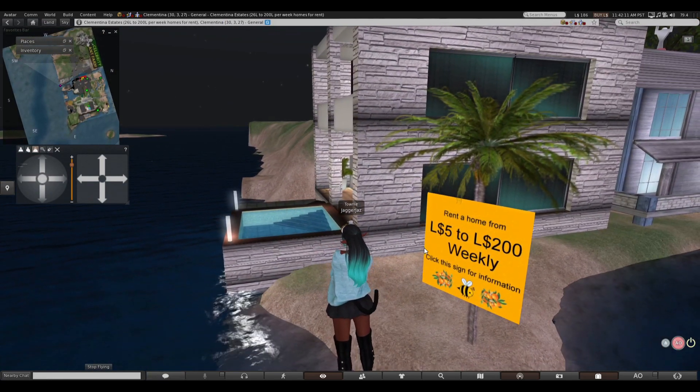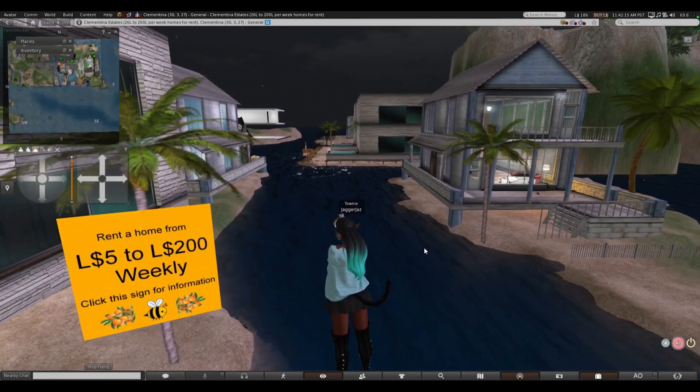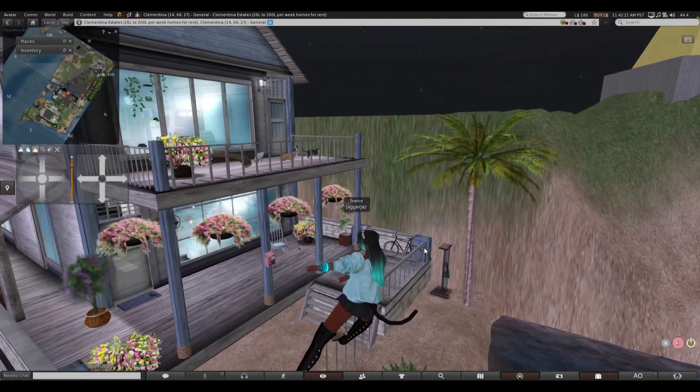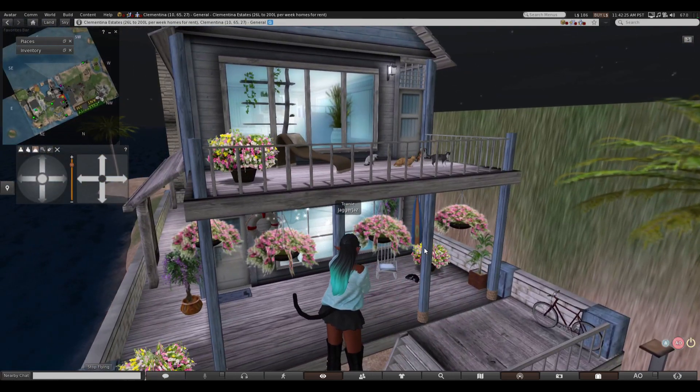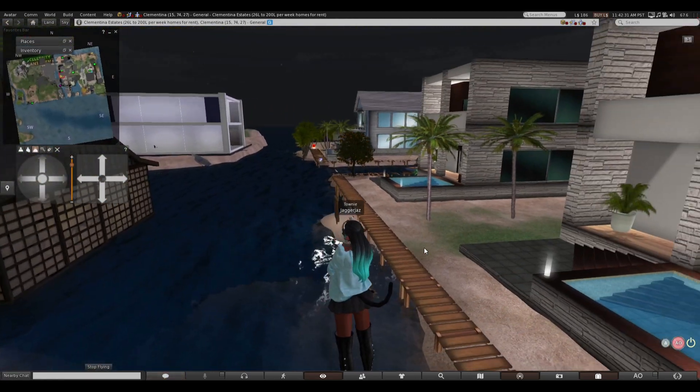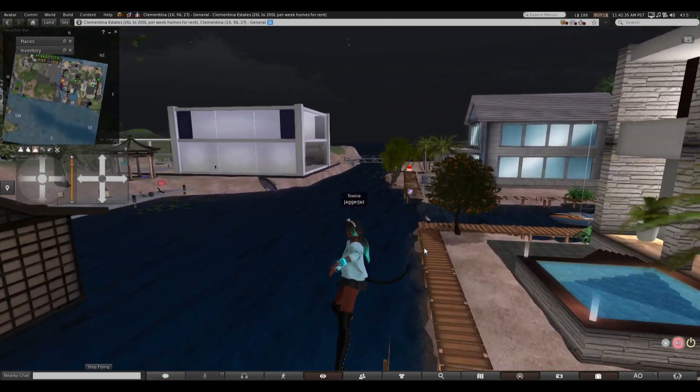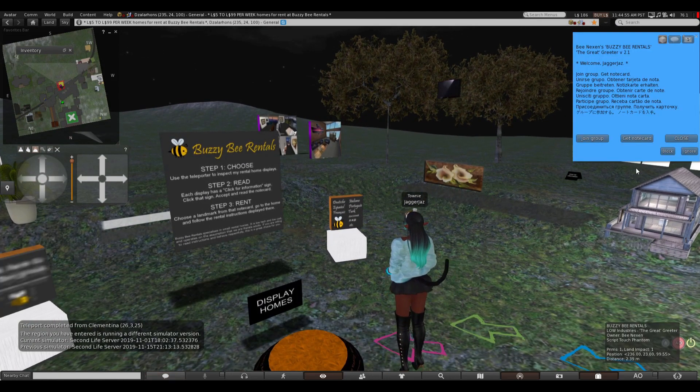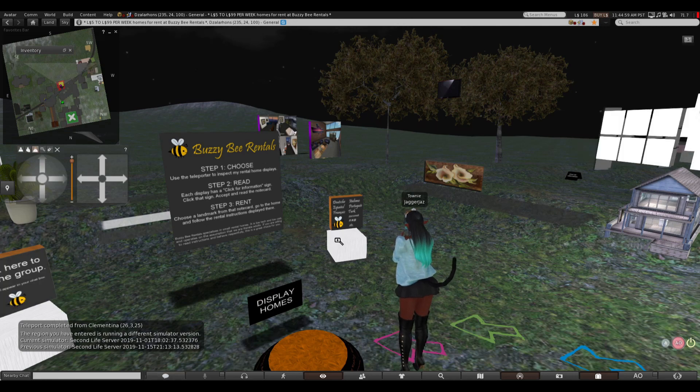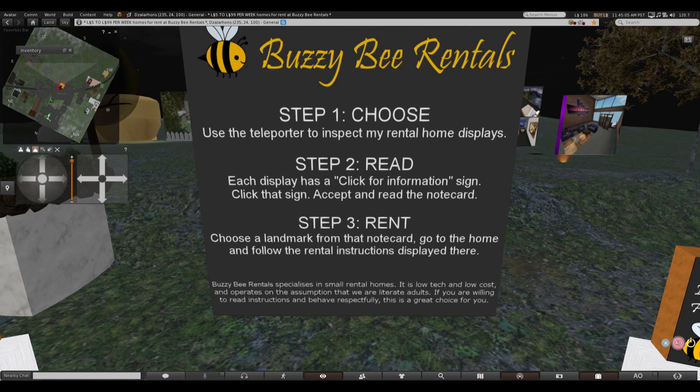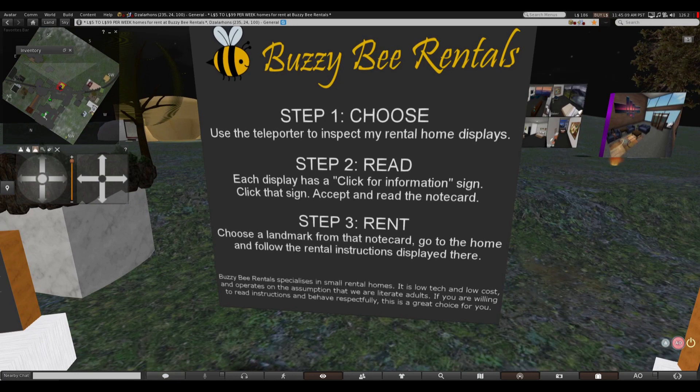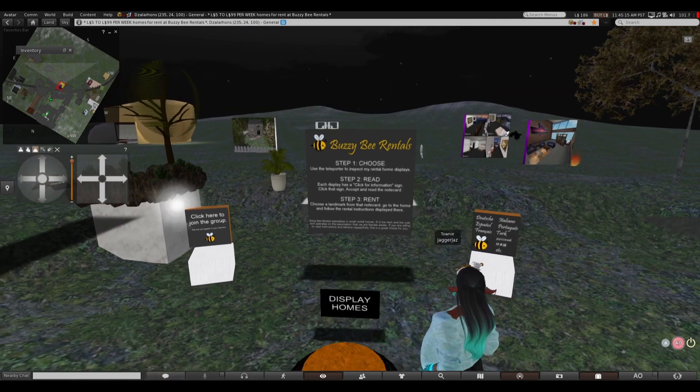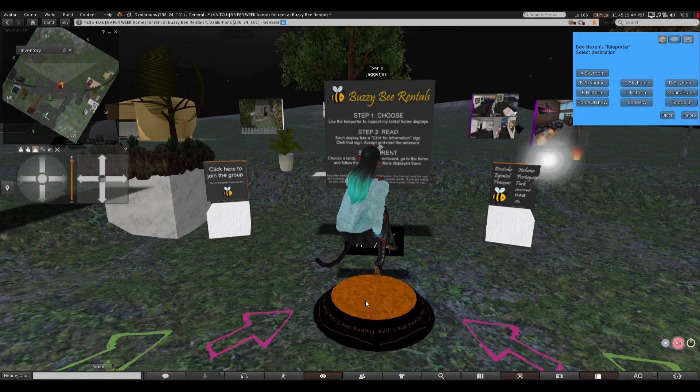rent a home five dollars to two hundred weekly if it's five dollars heck yeah i can afford that i'm homeless i do not have a home and that's another thing i want a home i think these are people's homes there's nothing left to explore there so i i want to see what this rental thing is about let's see if i'm giving you some five dollar homes use the teleport to expect for the whole displays each place has a click for information sign click that sign accept and read choose a landmark from local go to home